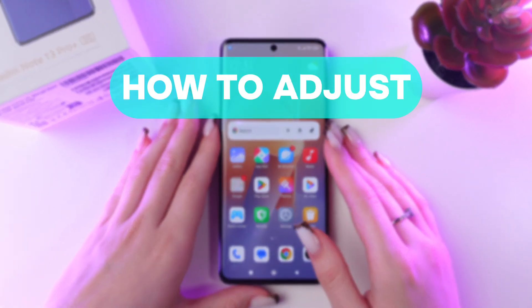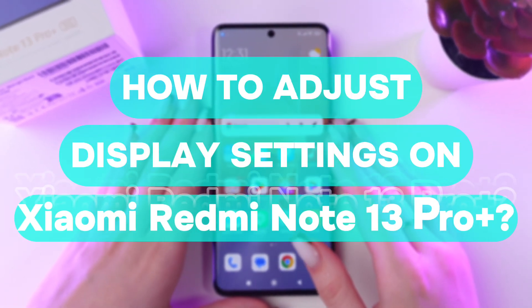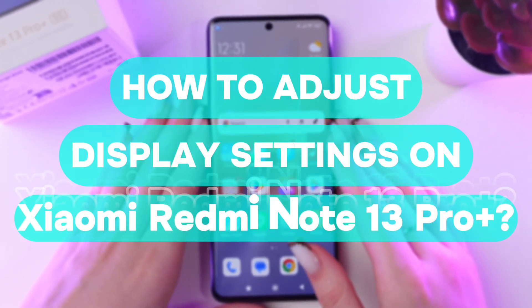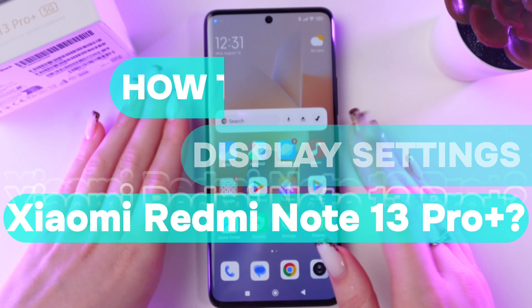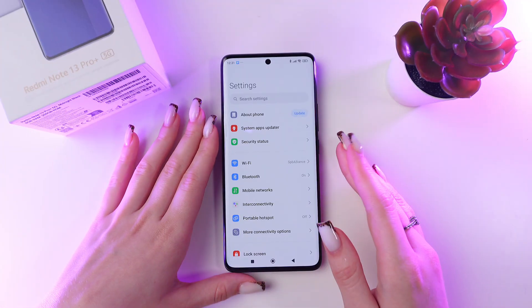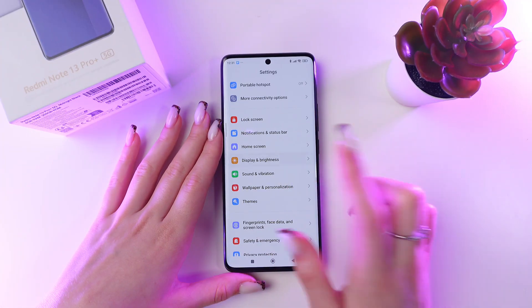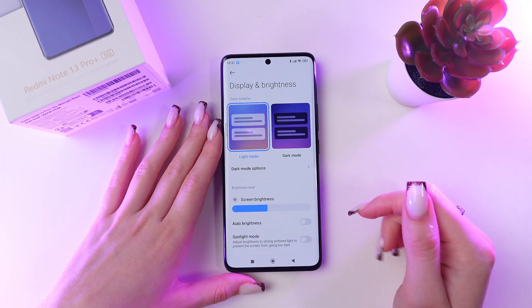Let me show you how to adjust display settings of your Redmi Note 14 Pro Plus. Let's get started. Firstly, open Settings and go to the Display and Brightness tab.